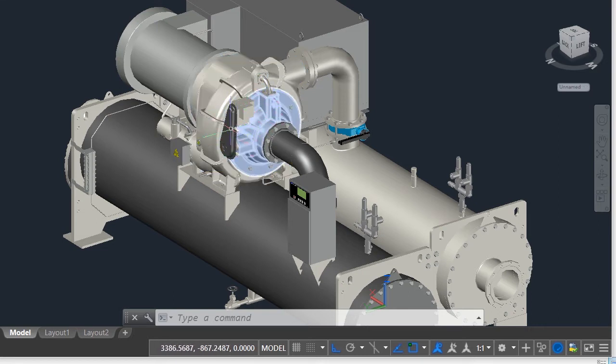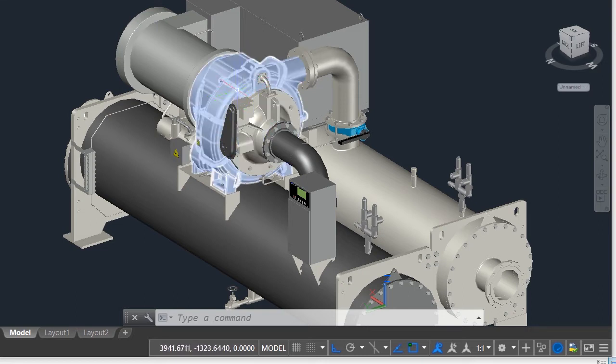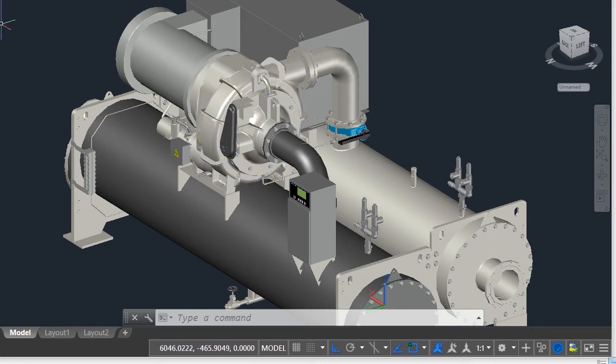Our compressor here is of centrifugal type. There are different types of compressors like screw, scroll and reciprocating compressors. For larger capacities like 300 tons of refrigeration or more, the centrifugal compressors are selected.